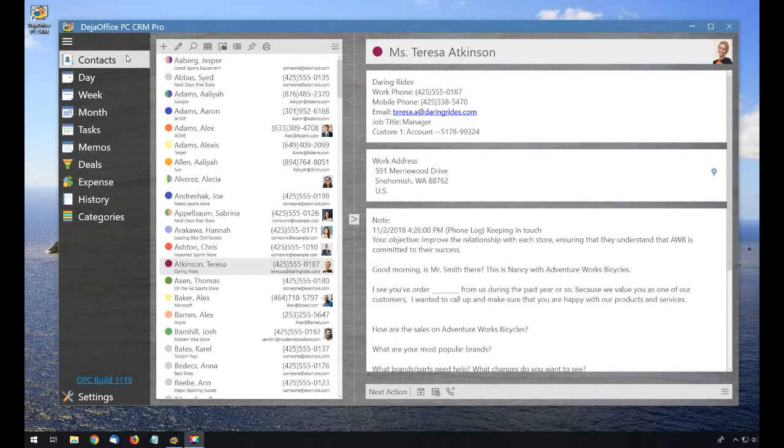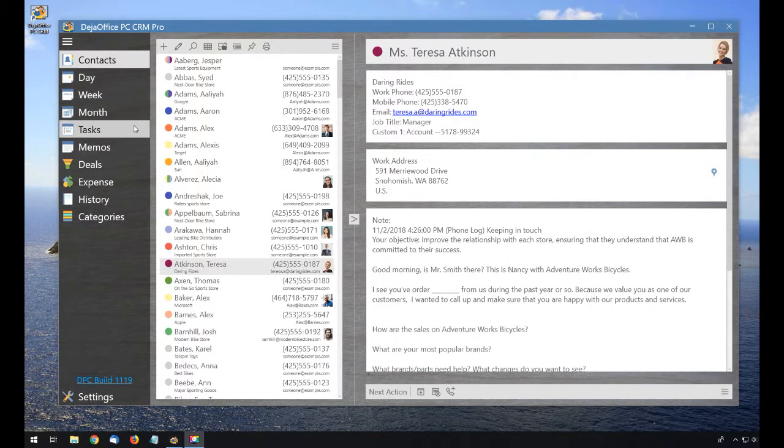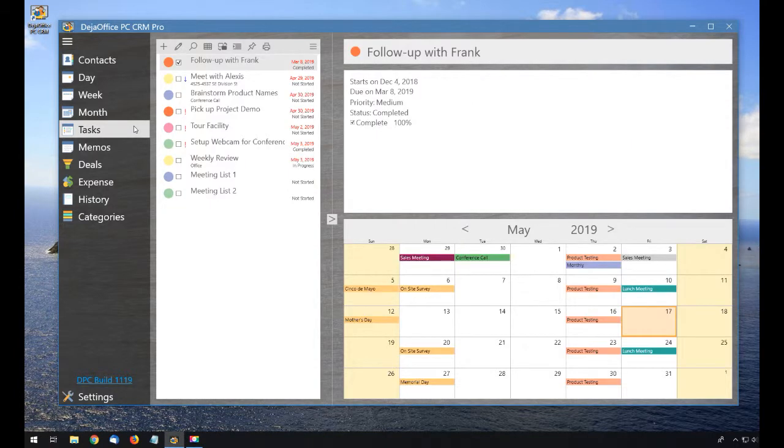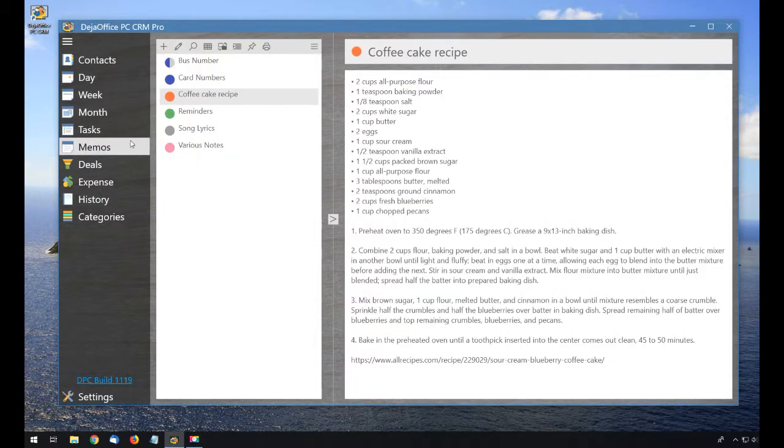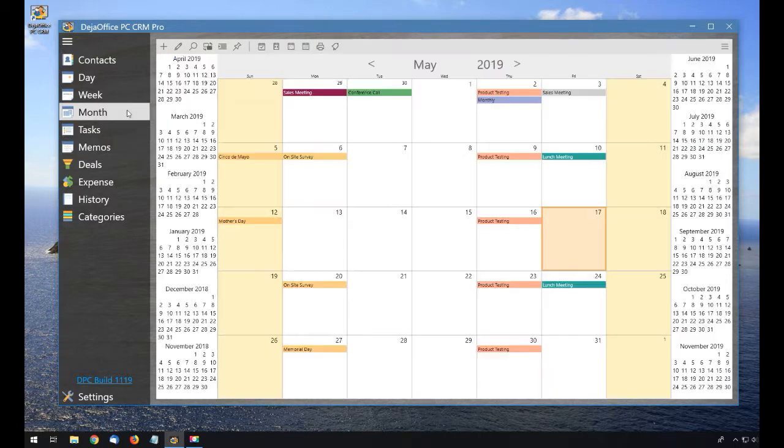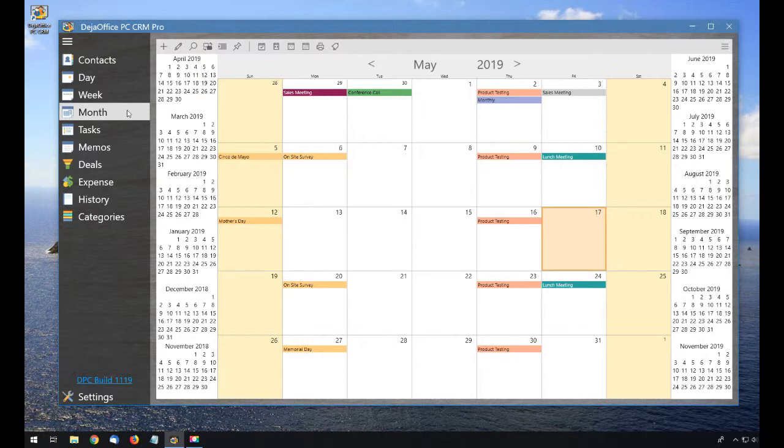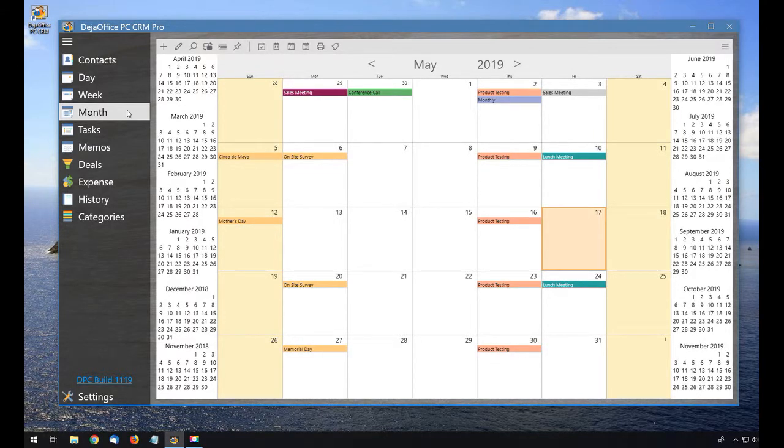Here in DejaOffice on my PC, I have contacts, tasks, memos, and calendar. I can move this information to DejaOffice CRM app on my Android phone or tablet.